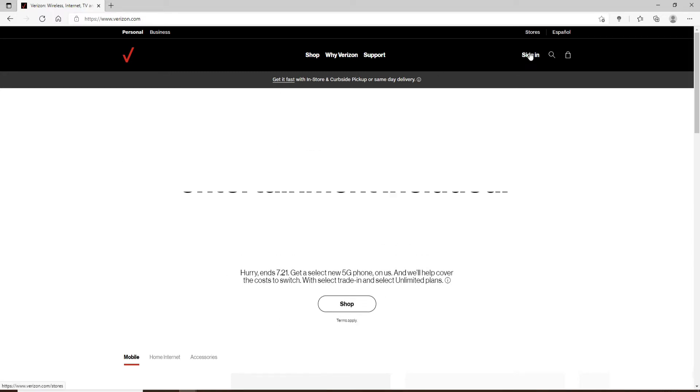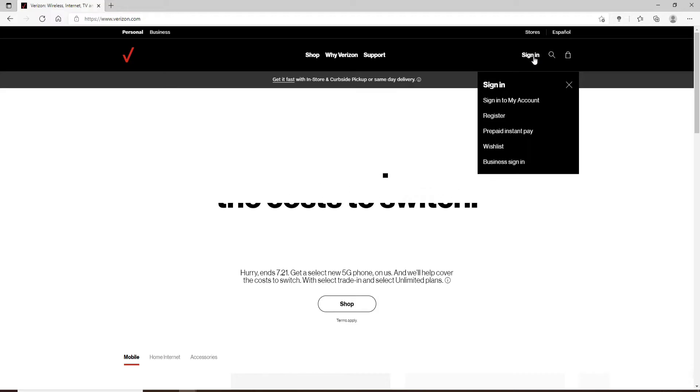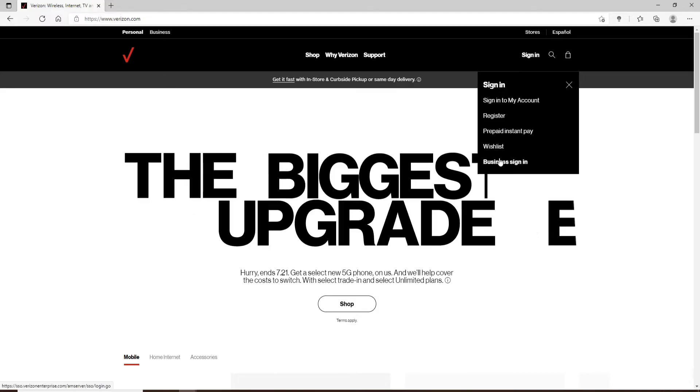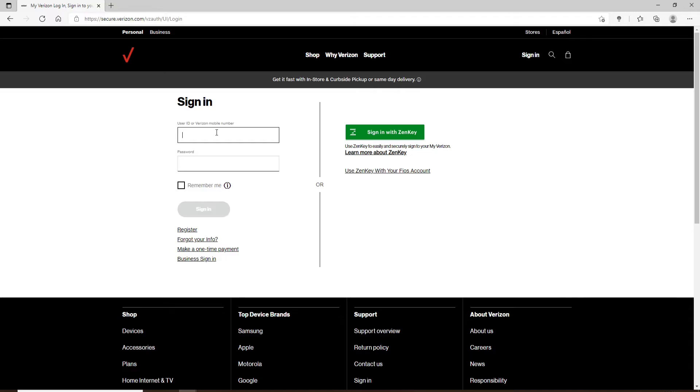Click on the Sign In button in the top right corner, and from the expanded menu, click on Sign Into My Account. In the sign-in area, you'll need to enter your user ID or Verizon mobile number and then your password. Type in either one in the first text box. Once you do that, go ahead and type in your password in the next text box.